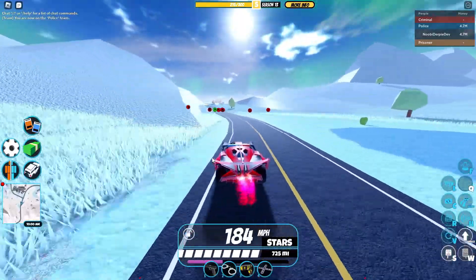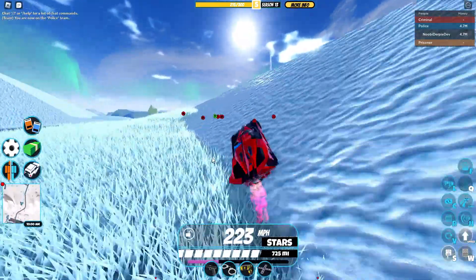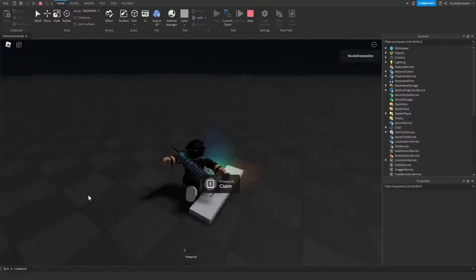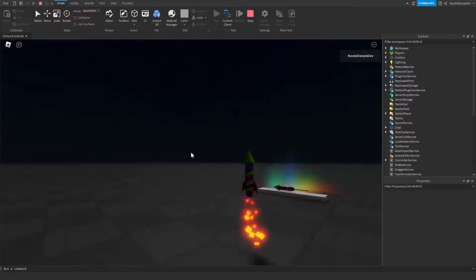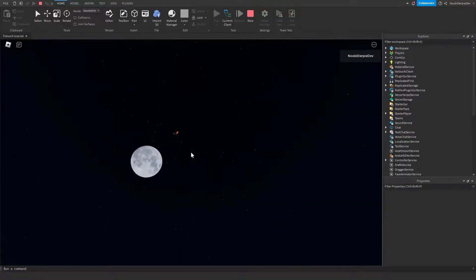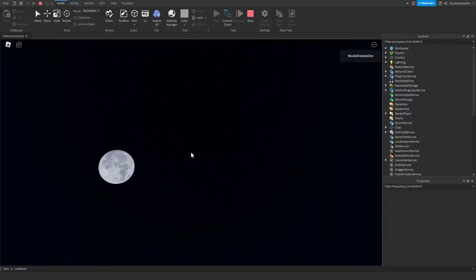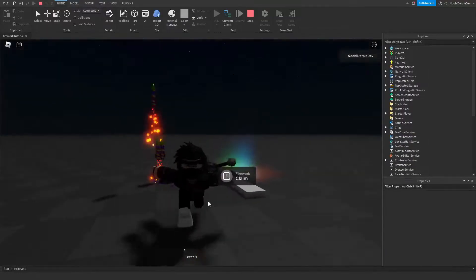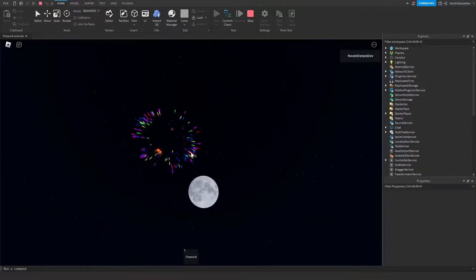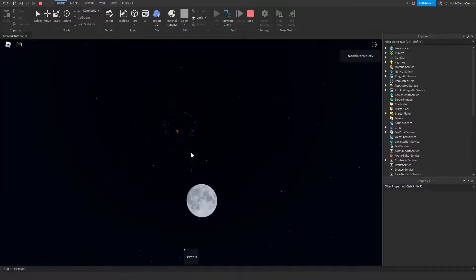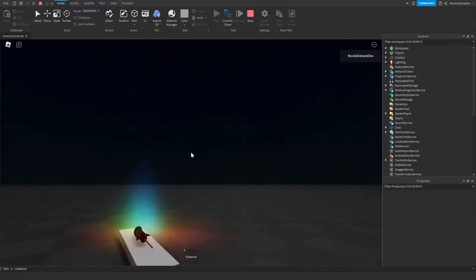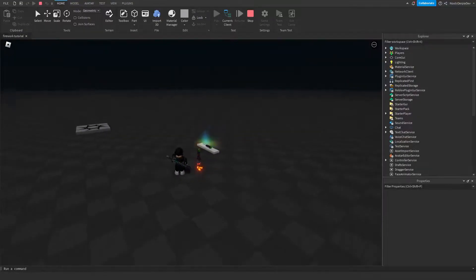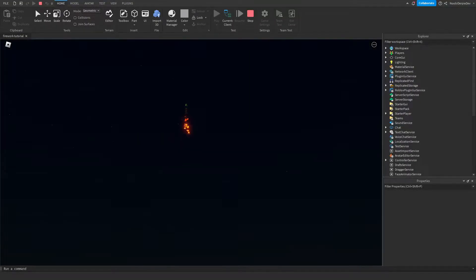Welcome back to this brand new tutorial. In this tutorial you will be learning how to make your own firework in Roblox Studio. You can go to a firework model and press E to claim a firework, place it down, and it will automatically ignite and launch up to the sky and explode. It's kind of like the Bloxburg fireworks from around 2020–2021.